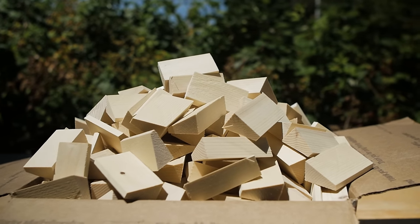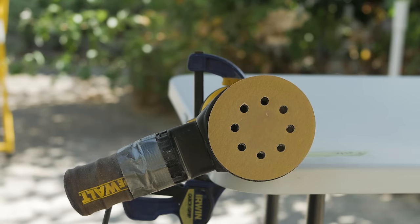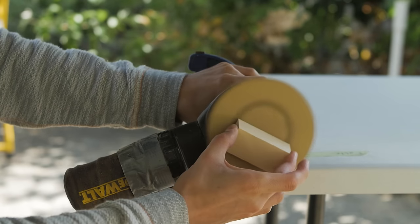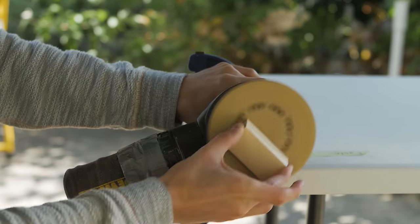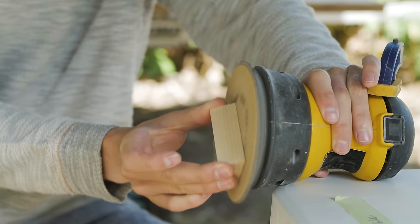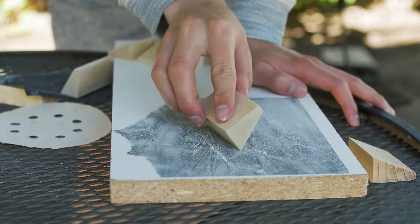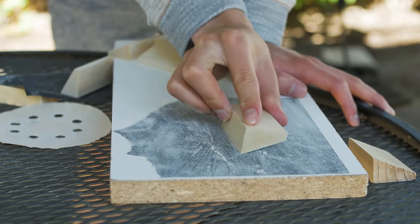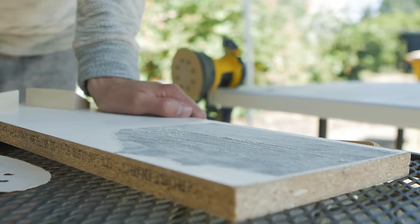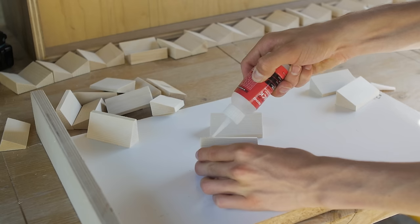The table saw blade left a fairly rough finish on the pine, so I set up the orbital sander and got to sanding. After sanding all 500 of the pieces, I glued all the blocks together in pairs using CA glue.